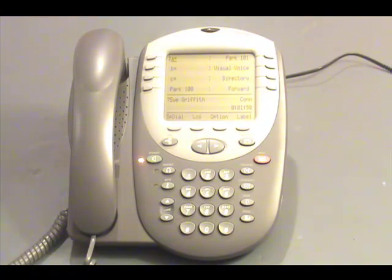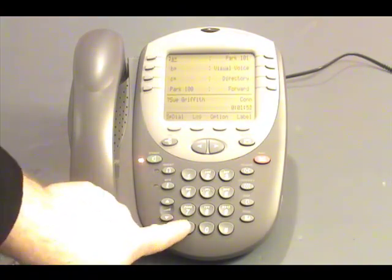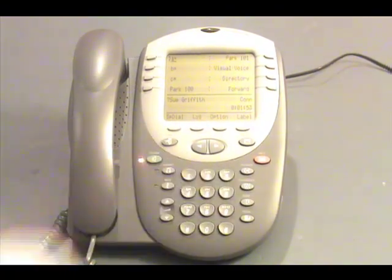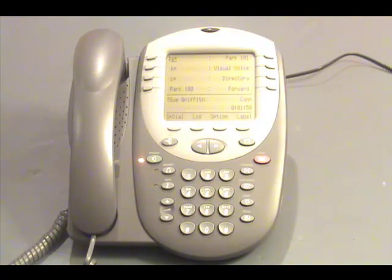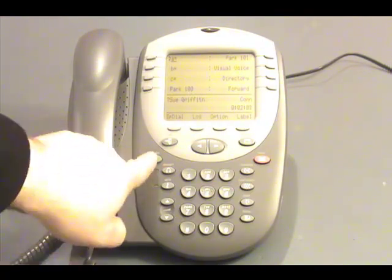I wish to delete it, so I will simply press star D. You will notice that the message light at the top of the phone has now turned off. The system confirms: To get messages, press 2. Thank you.